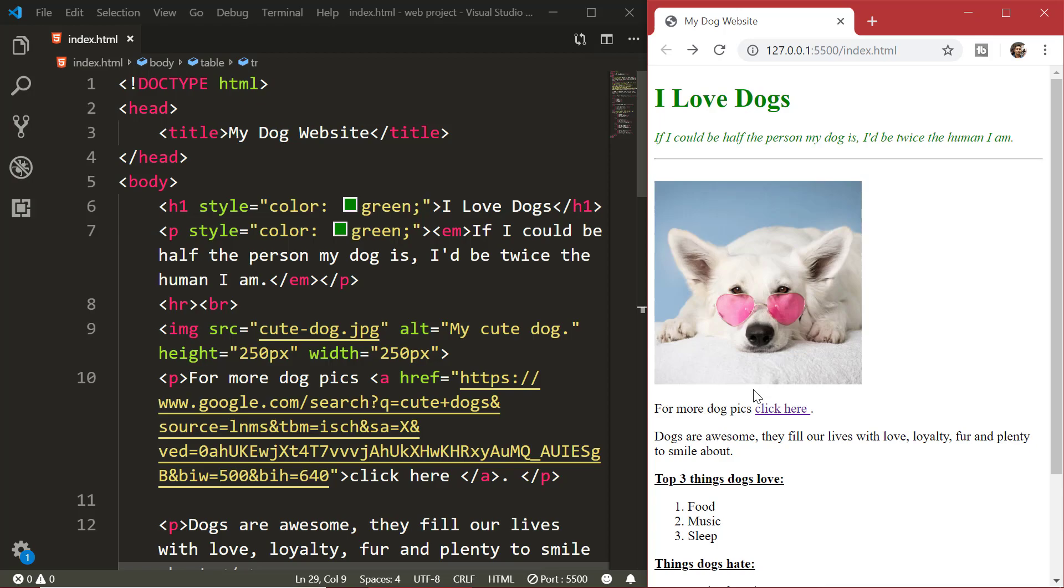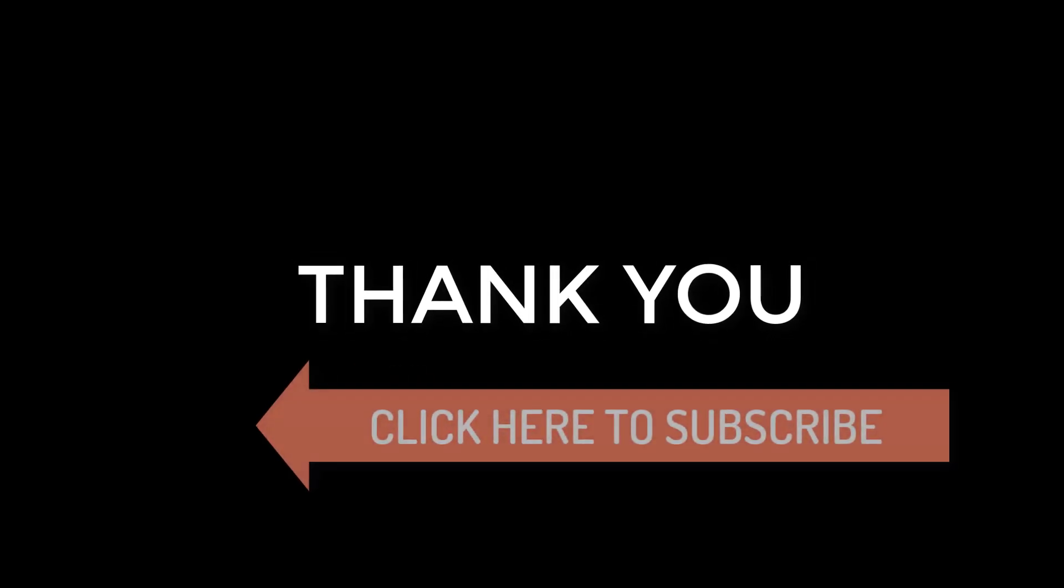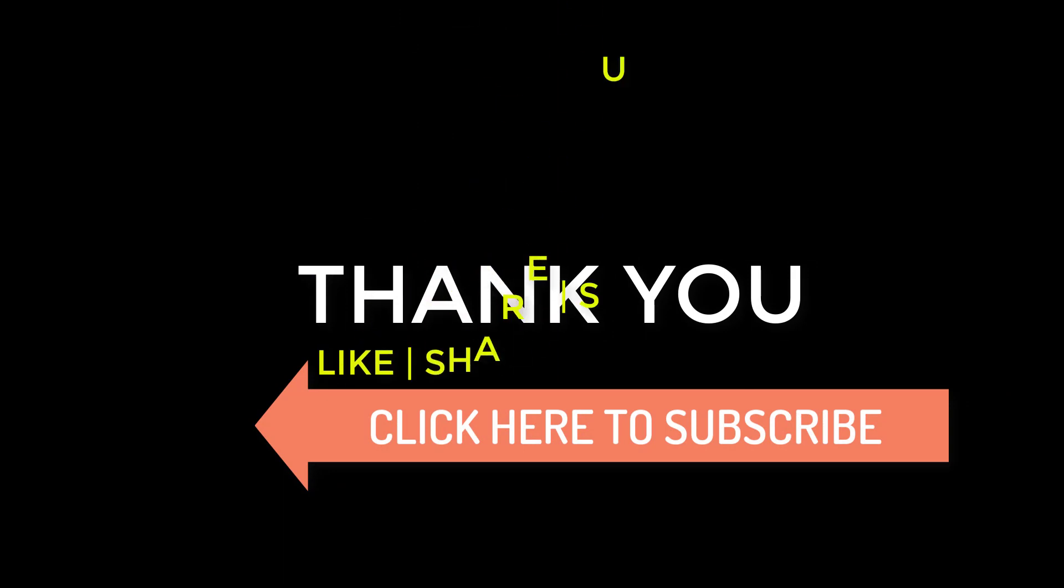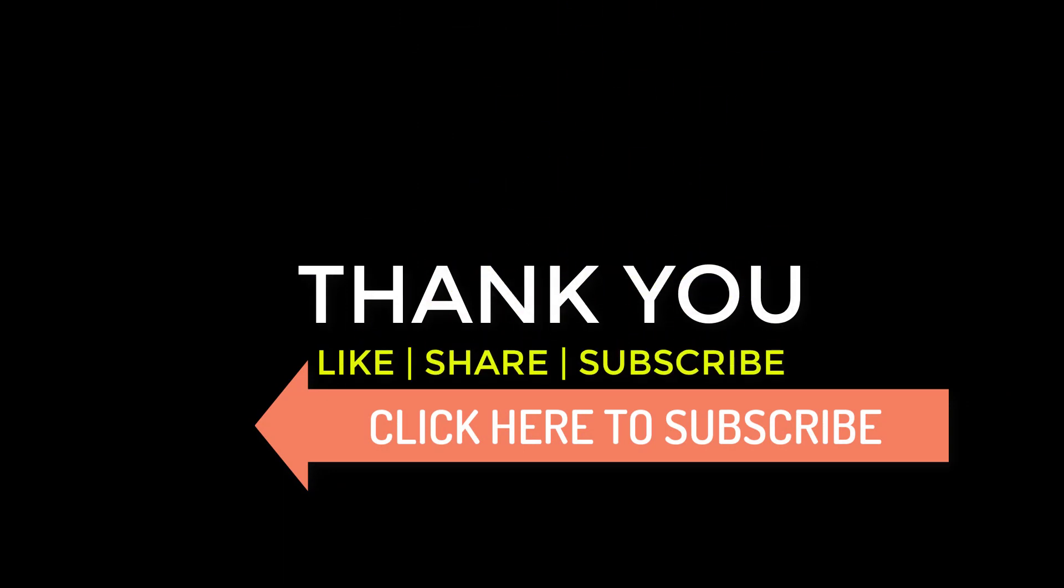See you later. Thank you for watching the video. Please hit the like button if you learned something. If you are new here consider subscribing. See you in the next video. Till then take care bye bye.